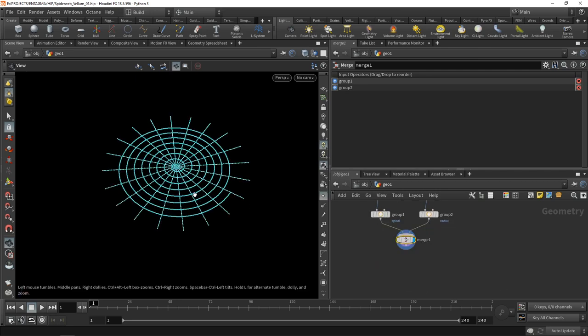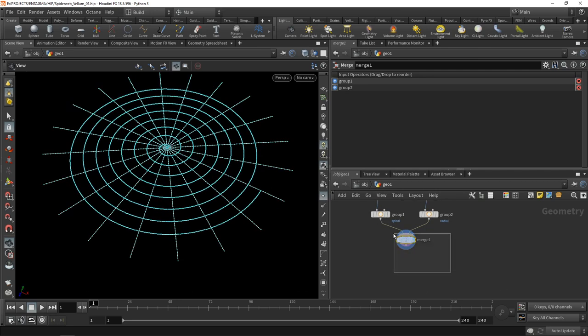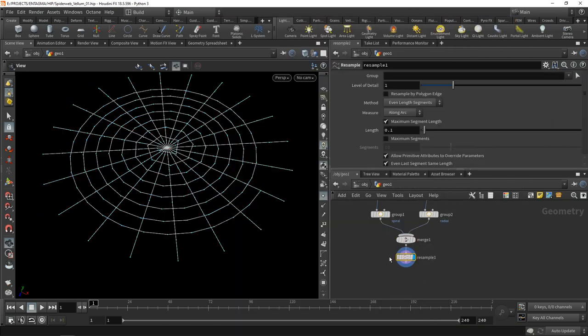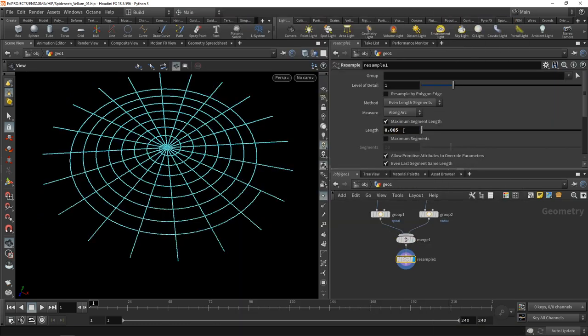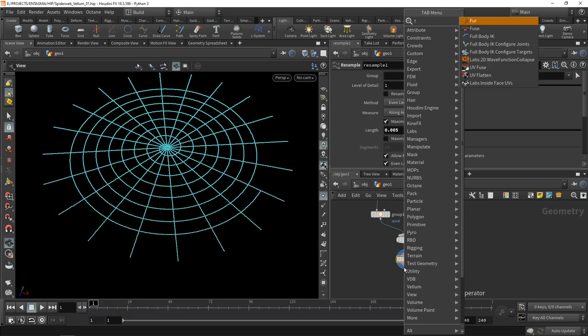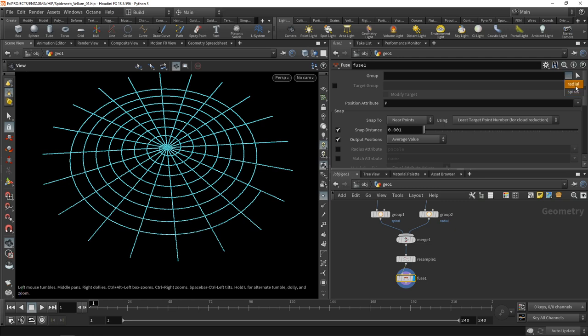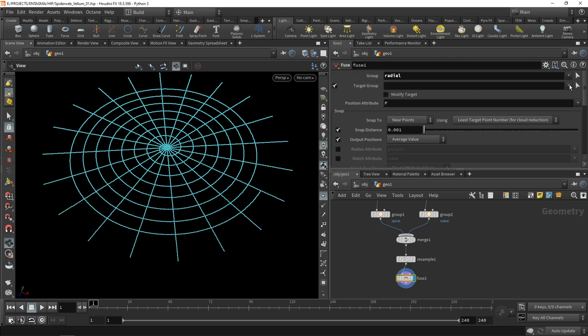Let's enable point display and give this more uniform subdivision by using a resample node set to a length of 0.005 units.